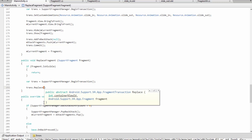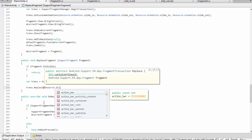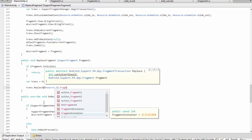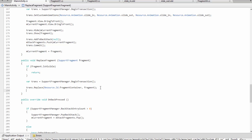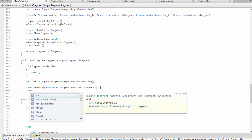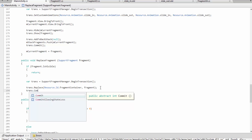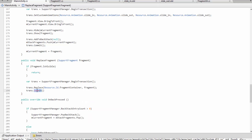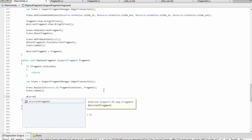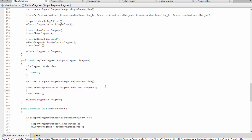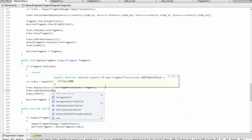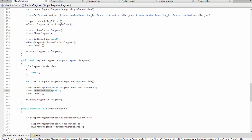With replace, we're literally replacing the fragment in the container and putting only one new one inside. We pass it the container — a simple frame layout — and the fragment we want to replace it with. We make sure to commit, otherwise it won't work. We keep track of the current fragment and add it to the back stack with null.